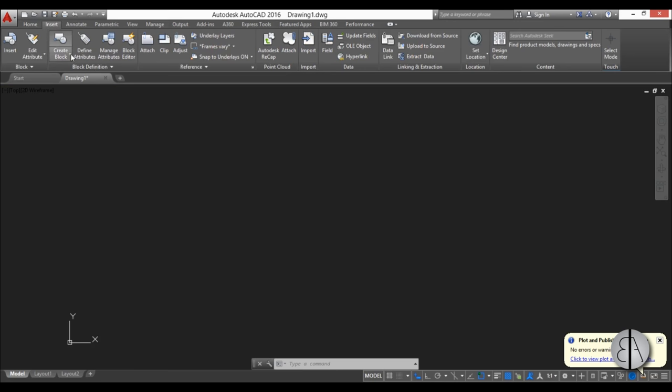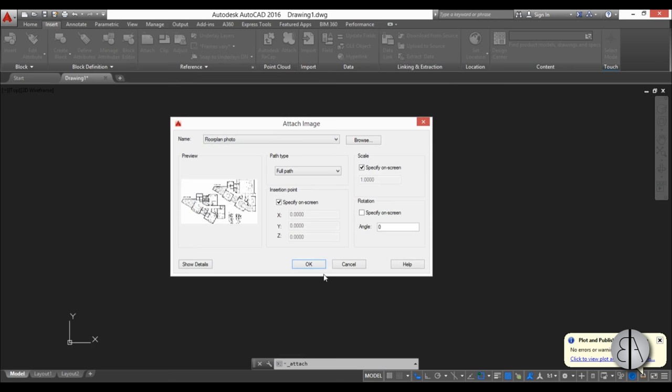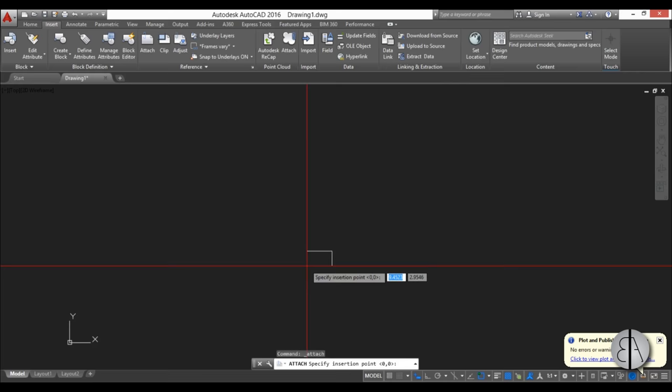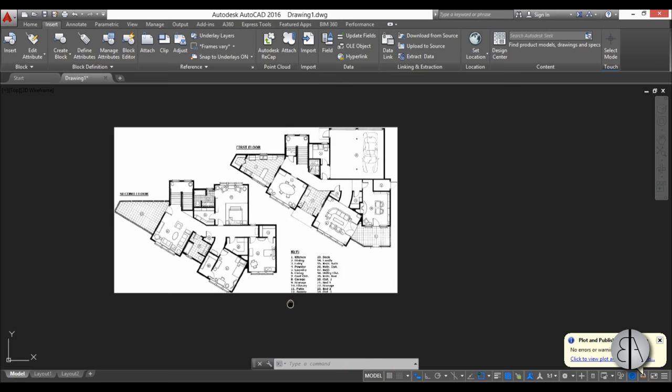I'm going to go to the Insert tab, find the Attach button and click it. Now find your photo. I have this one here, double-click it. The Attach Image window appears. You really don't need to specify anything, just click OK and place your photo randomly on the screen.